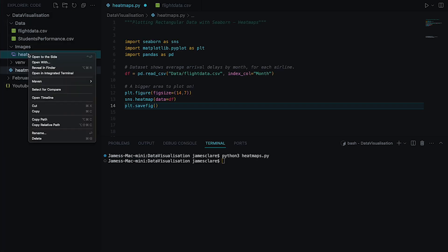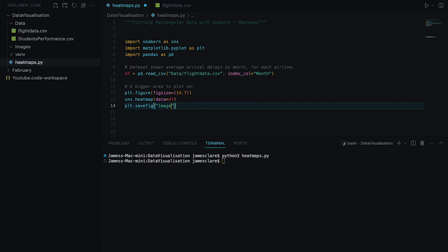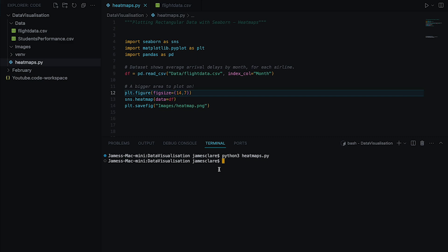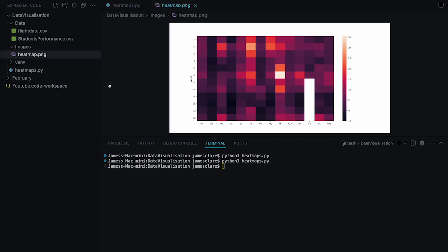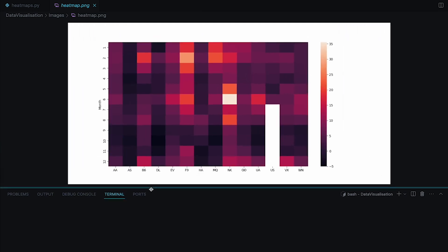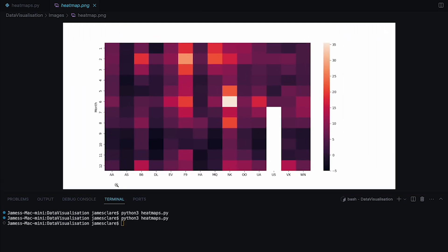Now that it's created successfully, we can do plt.savefig. I have my images folder here — I'll save it as images/heatmap.png. Without issue we have a PNG file. On the x-axis it's put our different airlines, and on the y-axis it's put my index column which is month. So the top row represents January and the bottom row represents December, and each cell has been colored according to its value.